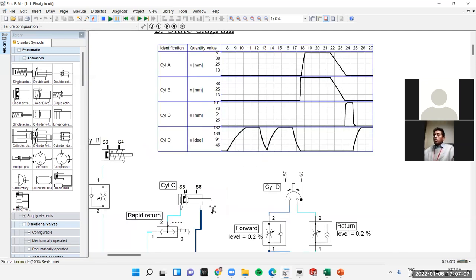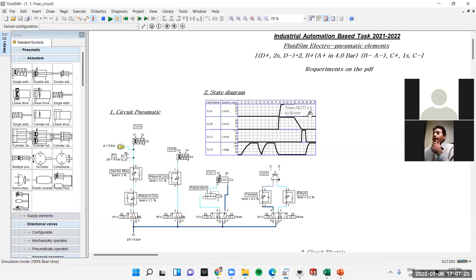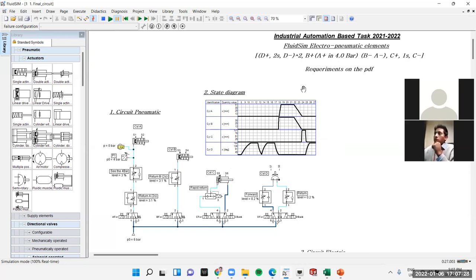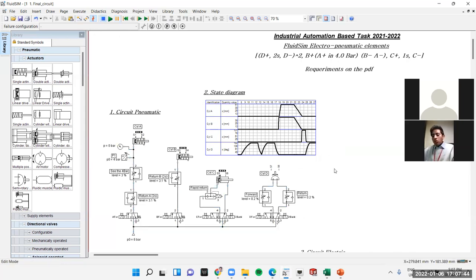Let me slow it down a little bit. D goes forward, holds, goes back, and after that B and A return at the same time. C goes forward for one second, and after C comes back the whole sequence repeats every single time until we stop the sequence or stop the pneumatic part.